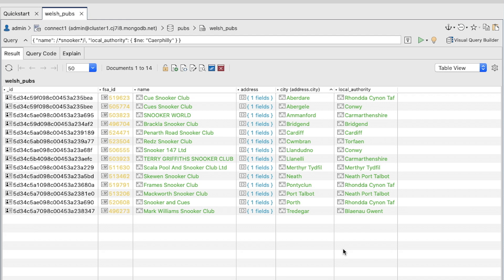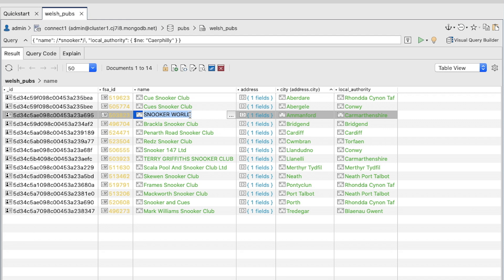For this exercise we'll be working with the results of the query from the previous exercise. In the result tab, double-click the Snooker World value in the name field to enter editing mode. Change the value to title caps.